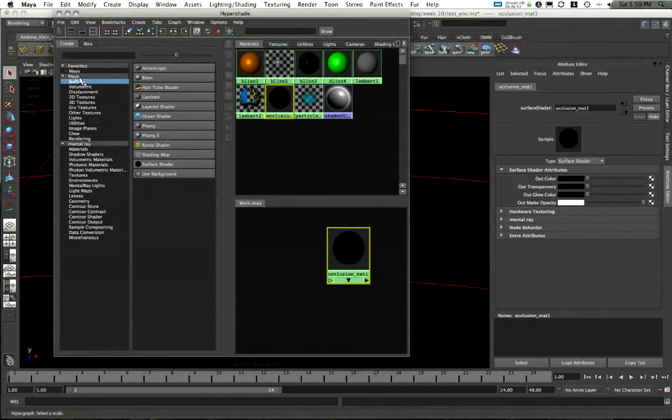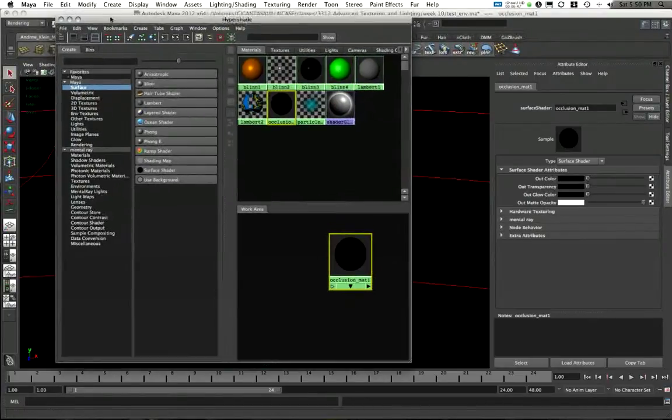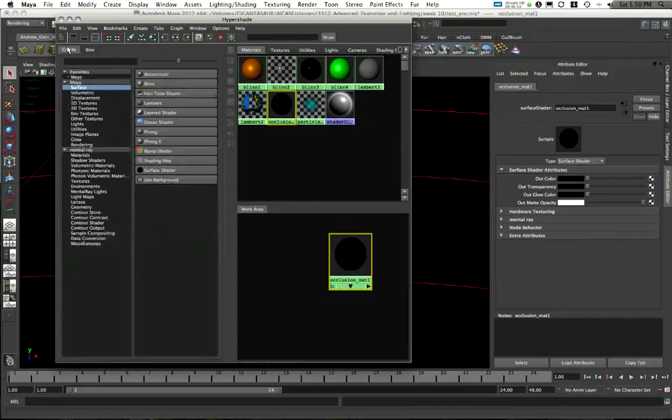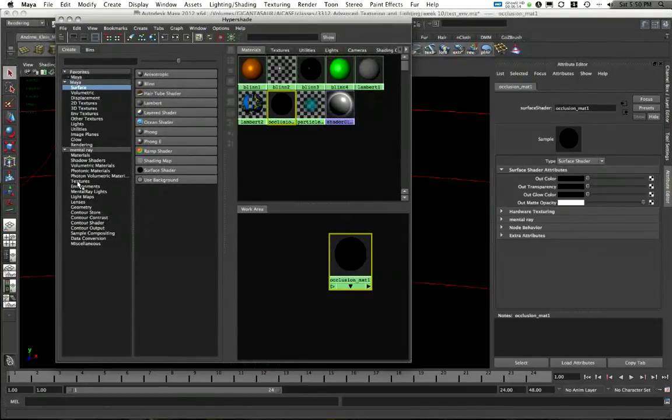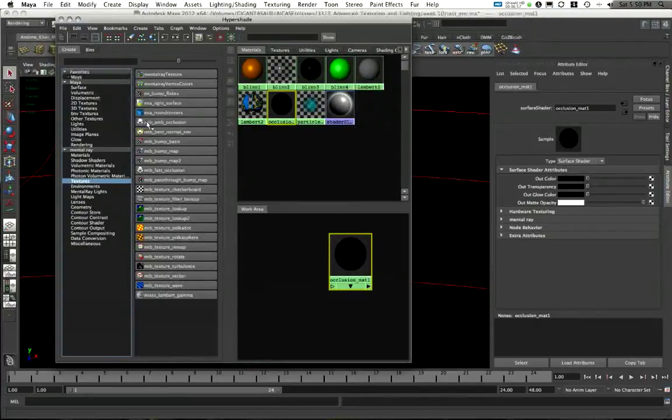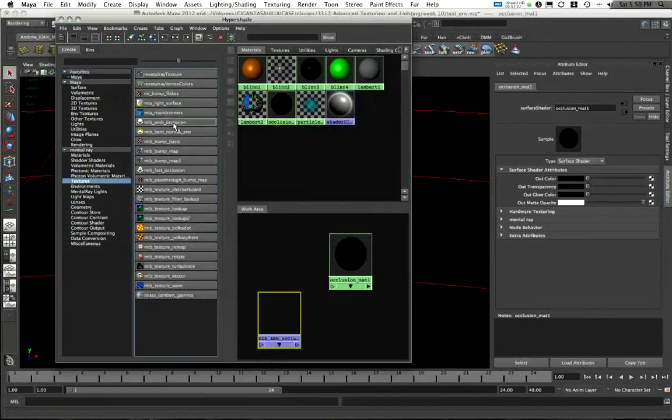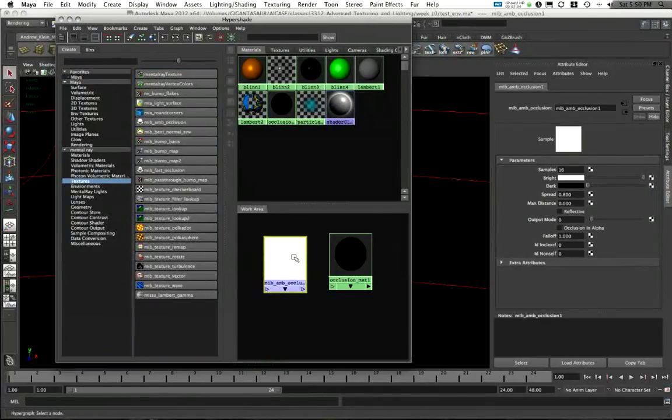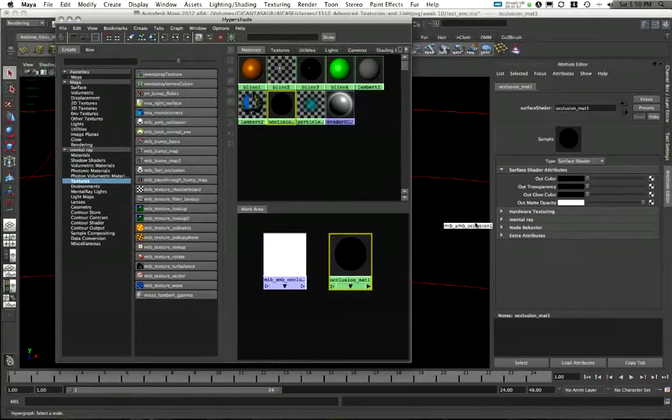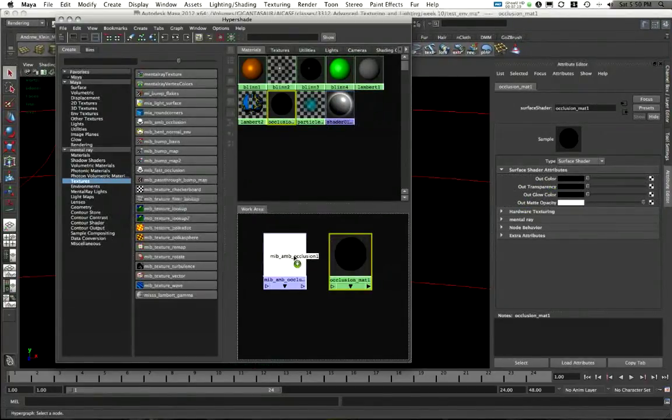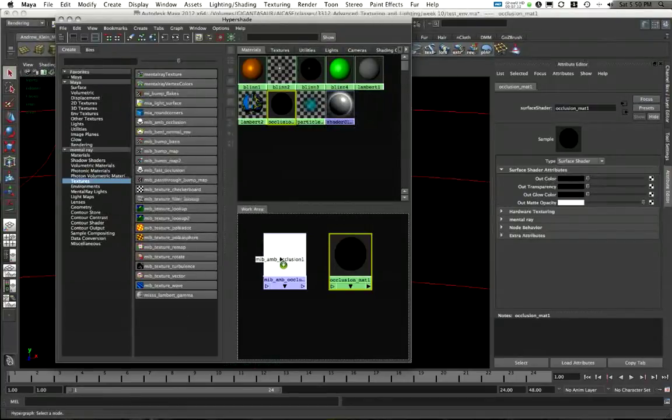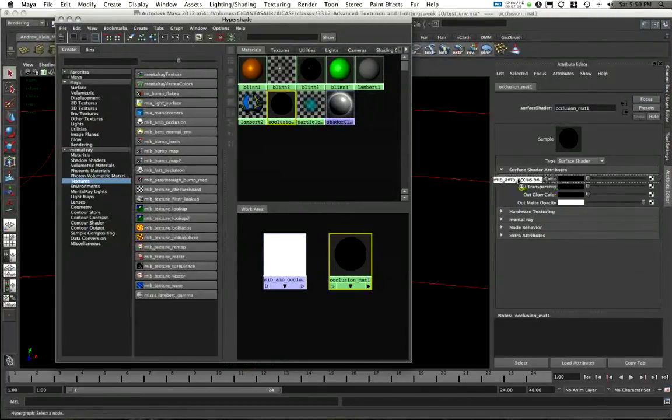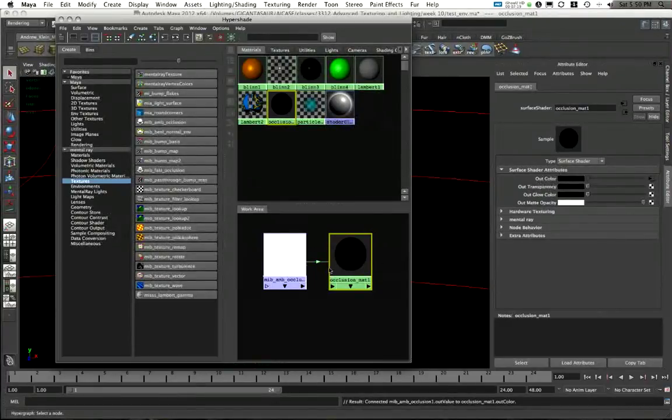Back here in my hypershade, I actually want to add a texture into my occlusion material. In the mental ray section in my hypershade, under the create area, I am going to go to mental ray textures, and I'm going to choose MIB AMB occlusion, the mental images base library ambient occlusion texture node. I'm going to take this texture and apply it into the out color of my surface shader. I do this by middle mouse dragging this texture node right into my surface shader's out color node. That'll connect that up directly.